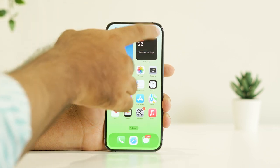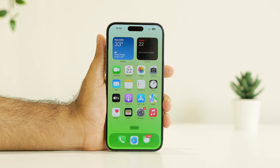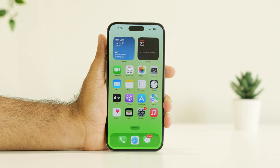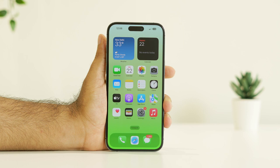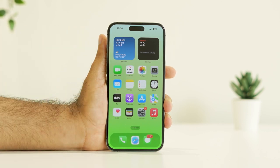After trying the force restart, we can move to the next step: remove the screen protector. As you can see, I have a screen protector on here. Sometimes this might be the reason for the issue. It's important to have a screen protector, but sometimes it can cause this problem, so remove the screen protector from your iPhone and see whether the issue is solved.